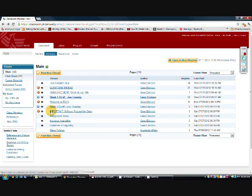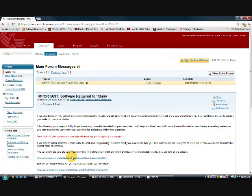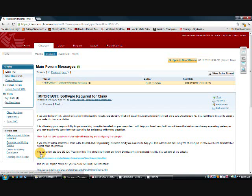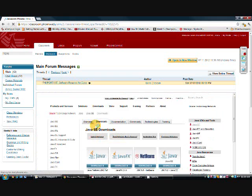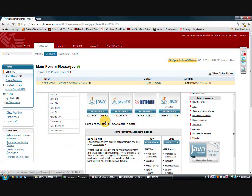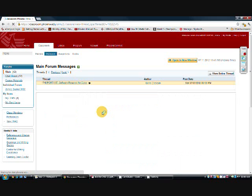Right here, when you go to the discussion threads, go to the main, look for the important software required for this class and click it. There's a link here for the JDK 7. Click that. It'll take you to another website. Right here you'll see Java platform JDK version 7 update 5. Go ahead and click on that.